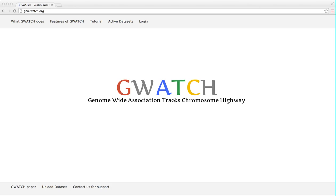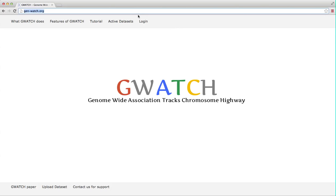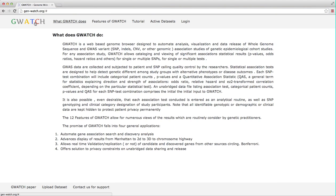GWATCH is available on gene-watch.org. The front page contains several starting links. They are what GWATCH does, a brief narrative text that highlights the applications of GWATCH that we can imagine. Toward the bottom of the page, there is a list of the four main applications of GWATCH.